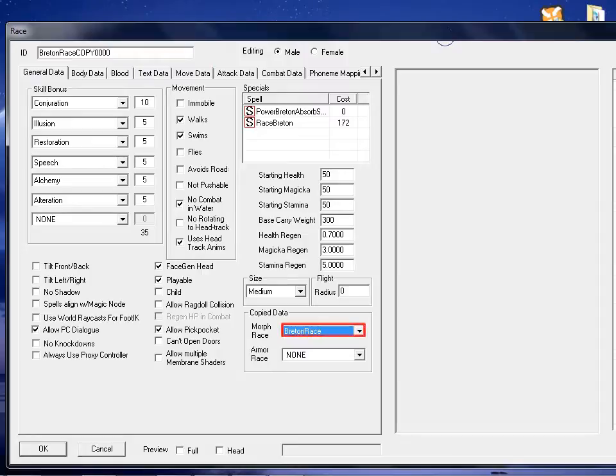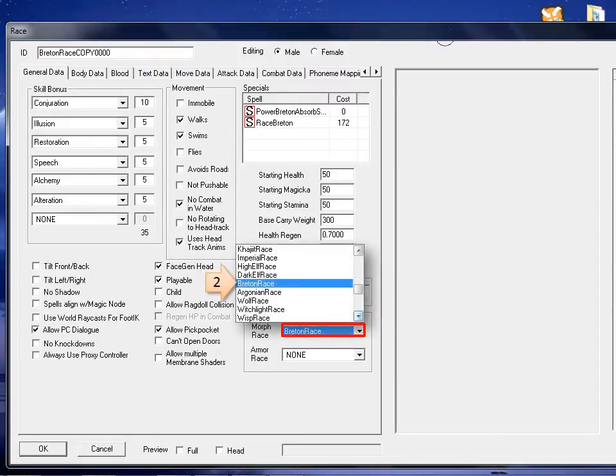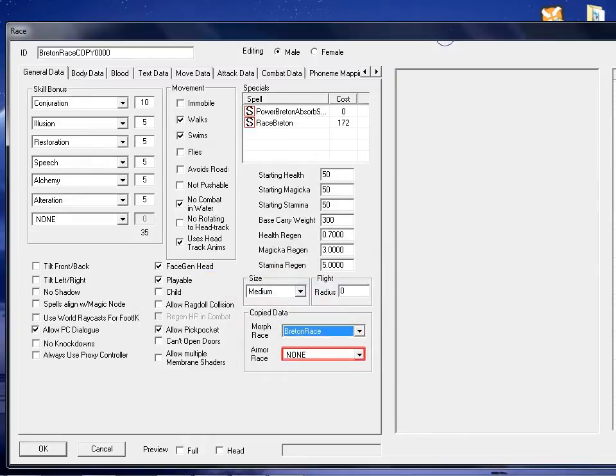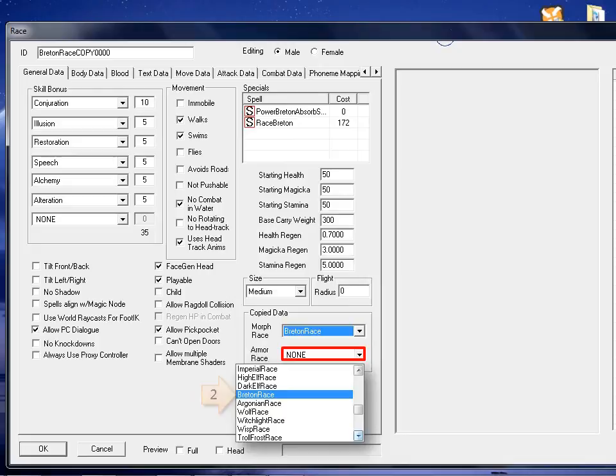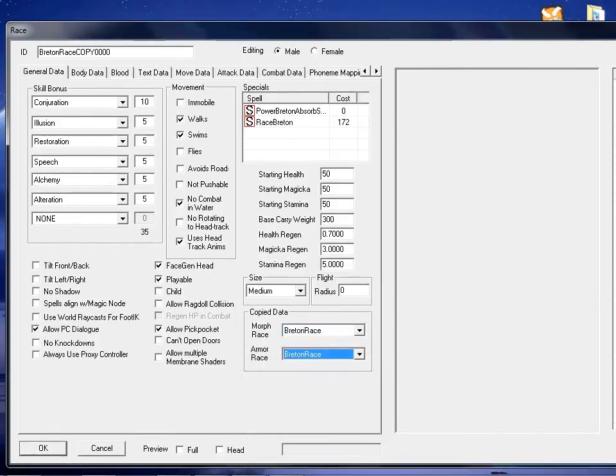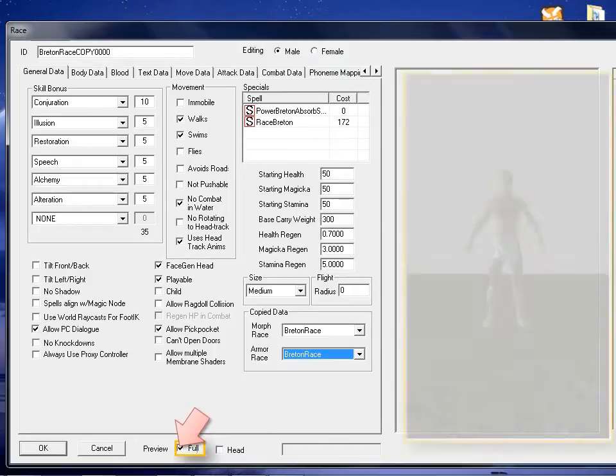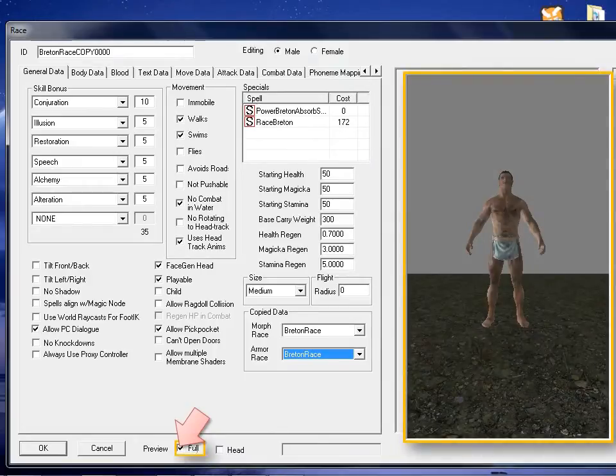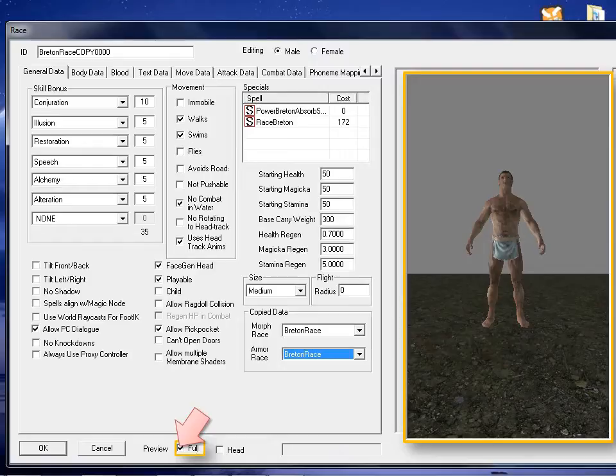At the bottom right, we will change the selection of the dropdown Morph Race, and choose the race option of the original race, or the one you desire to imitate. We will do the same thing with Armor Race. If you want to see a preview of the current race, you can check full on the preview section at the bottom of the race window. Click OK to proceed.